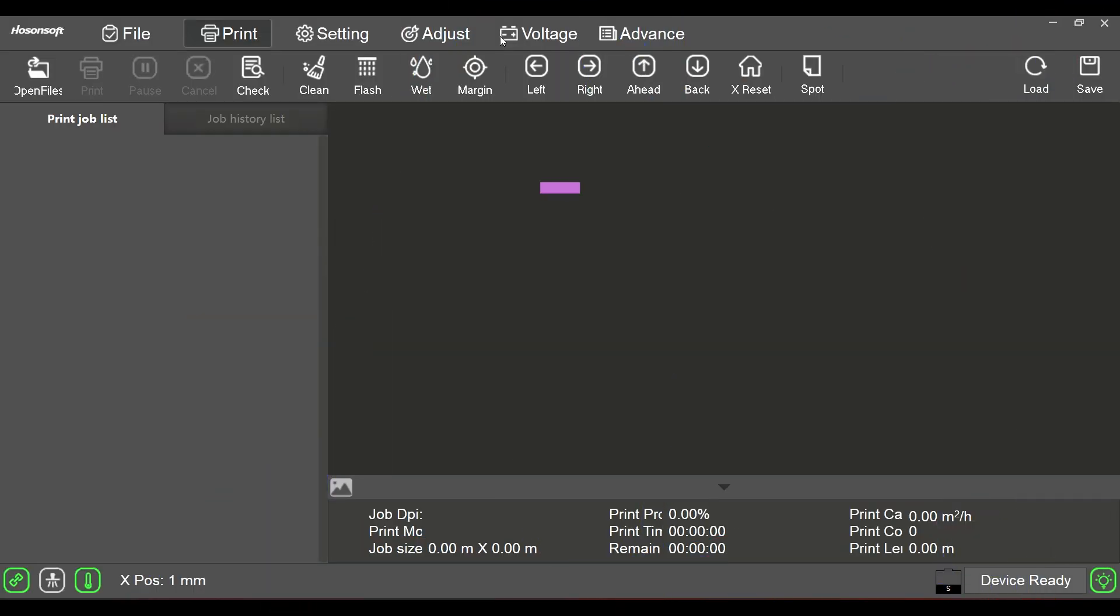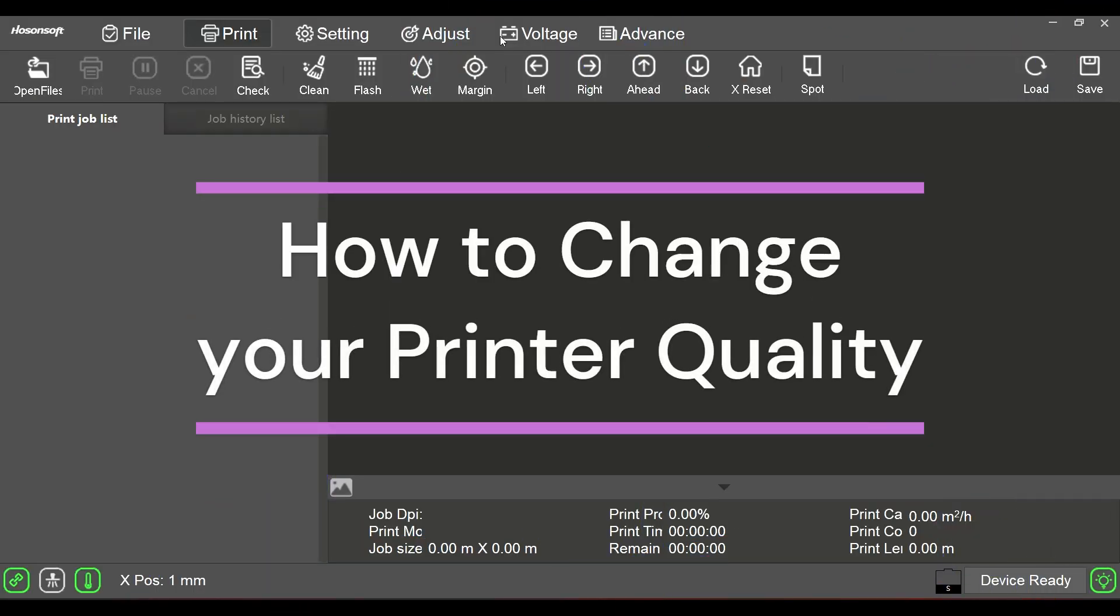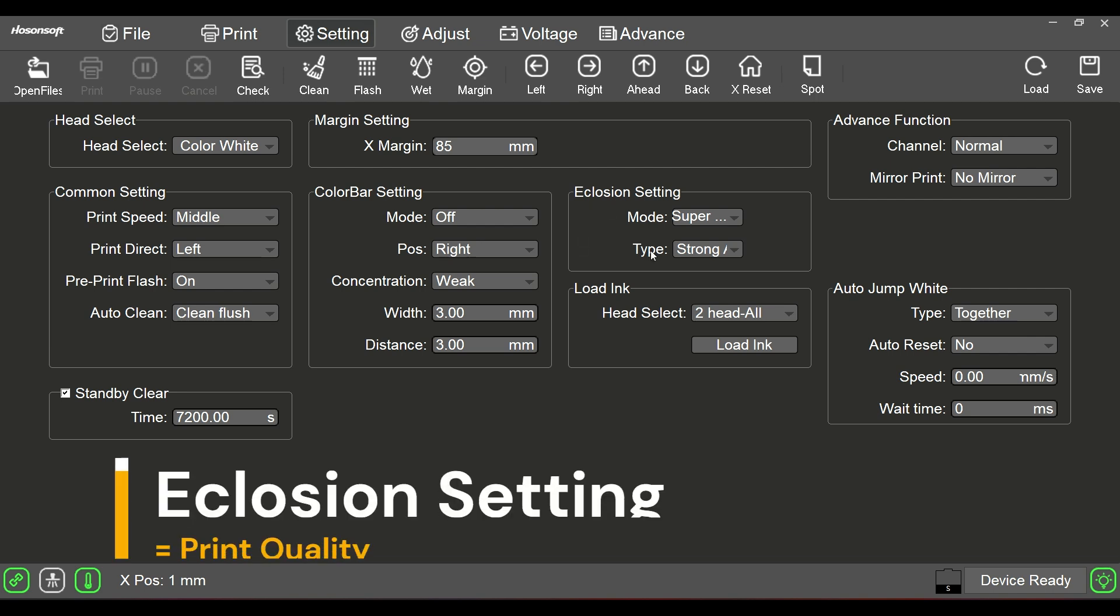Hello everyone and welcome once again to another video of the Print EXP software. Today I want to take you guys across into the settings and we're going to discuss eclosion settings. Now eclosion is just another word for quality I guess.